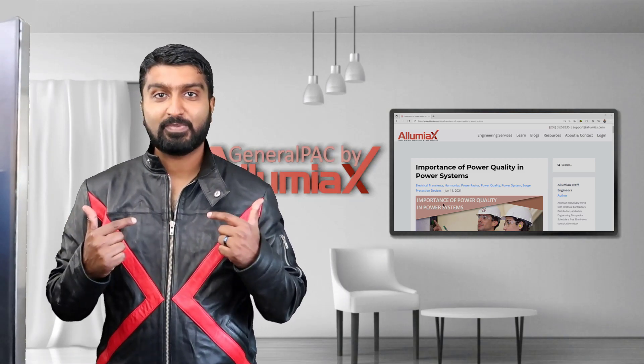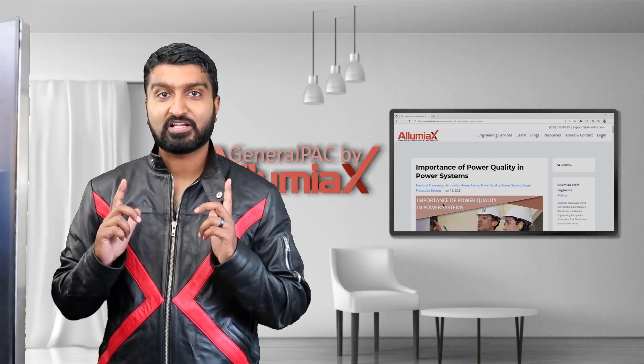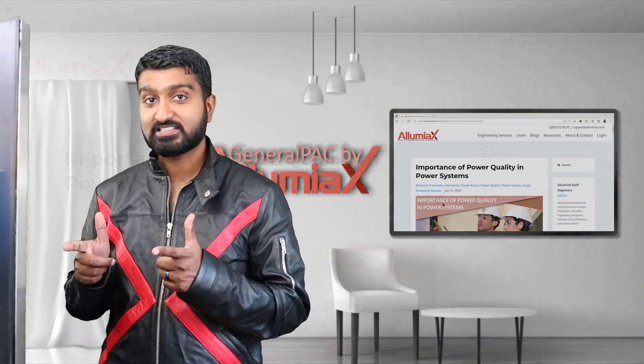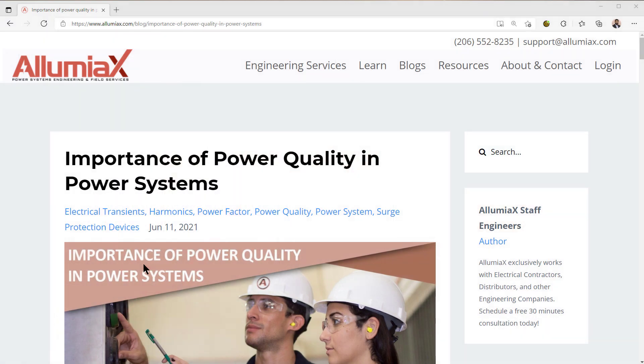Welcome everyone. This is Abdur-Rahman, General PAC by Illumiax, and in this topic we're going to talk about the importance of power quality in the power system.